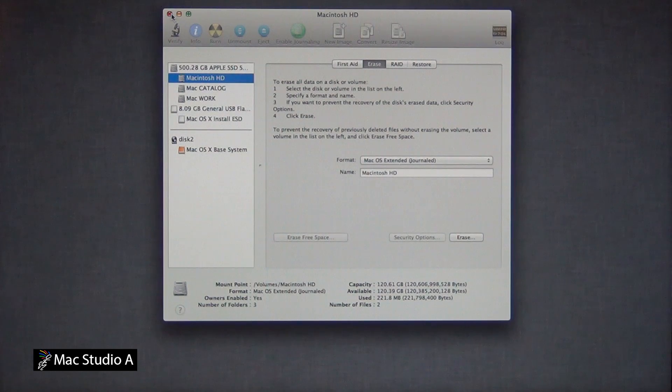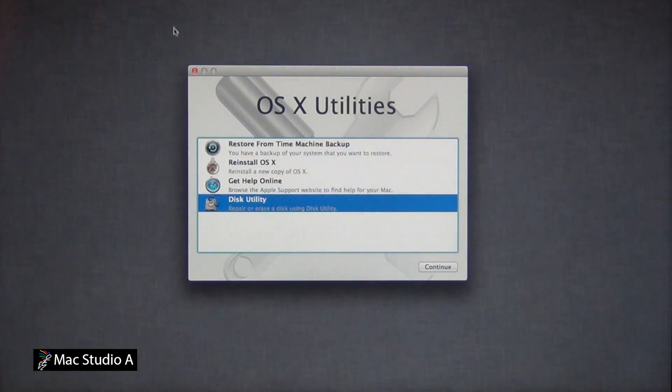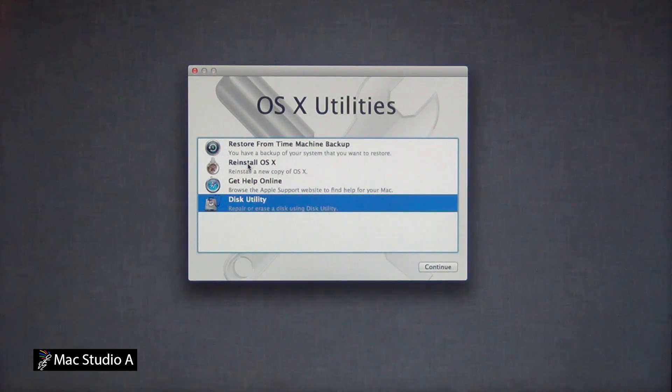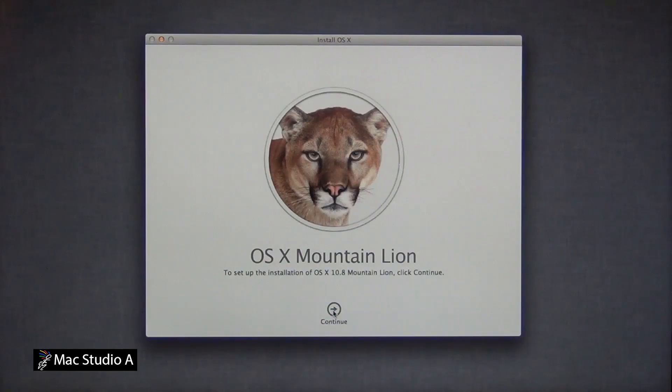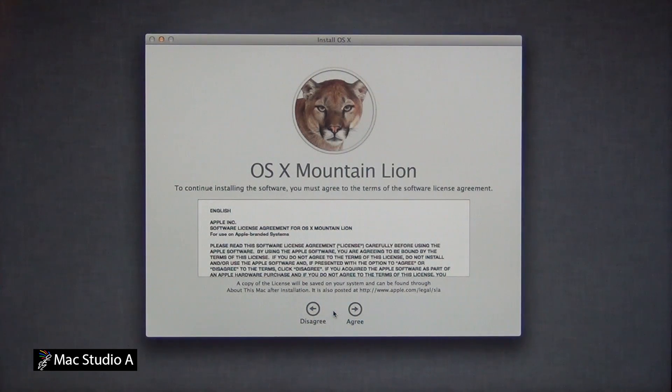Now, close the disk utility window and return back to the OSX utility. Highlight the reinstall OSX tab and click continue button. Press agree, and the agree button to confirm.